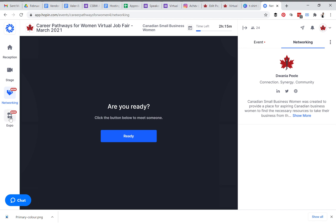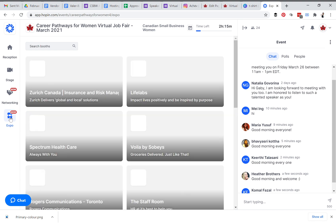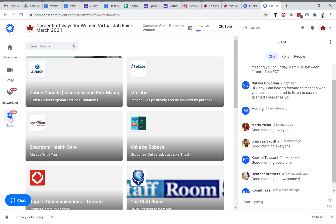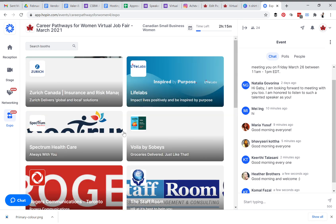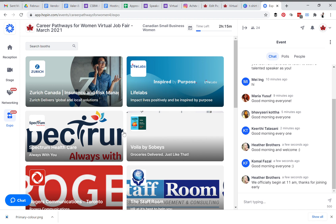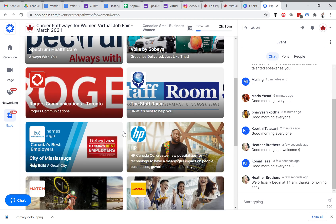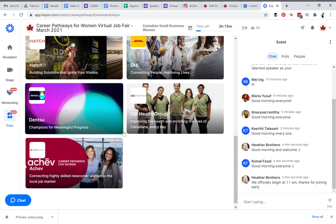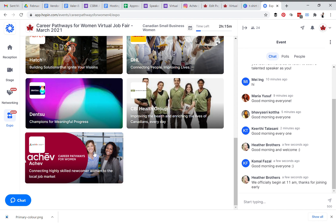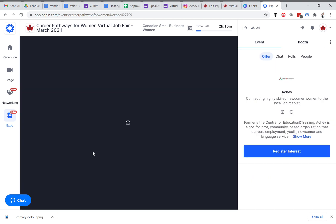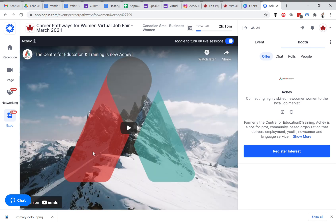Now let's move on to the expo booth. The expo booth is where a lot of the fun happens. When you'd like to enter a booth — I'm going to use the Achieve booth as an example — we'll click on it and the system automatically recognizes me as a vendor for the booth.